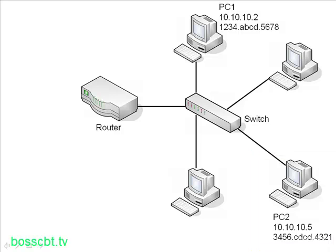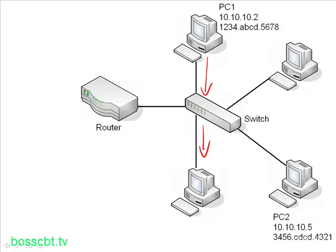So first PC1 is going to check to see if it knows the MAC address of PC2. And for our example, let's say it doesn't know it. So then it needs to employ ARP in order to figure it out, in order to learn it. So the first thing PC1 does is it's going to source a packet, a broadcast packet, and send it onto the network. And by definition, a broadcast is going to be sent to all devices on a particular LAN segment, all devices in the same subnet. So all four of these PCs will receive that broadcast packet.